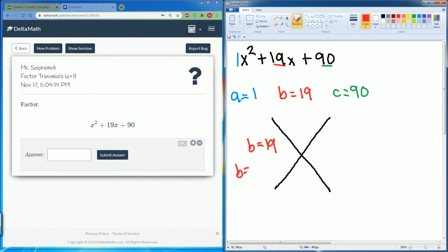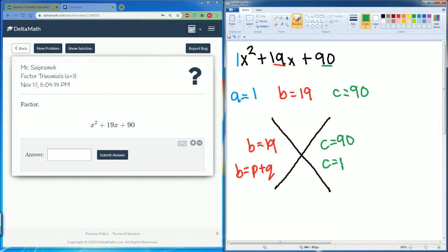B is going to be equal to two factors that add up to 19, so p plus q. Then we have our constant, which is c equals 90 — this is going to be made up of p times q. Now we want to write out our list of factors.